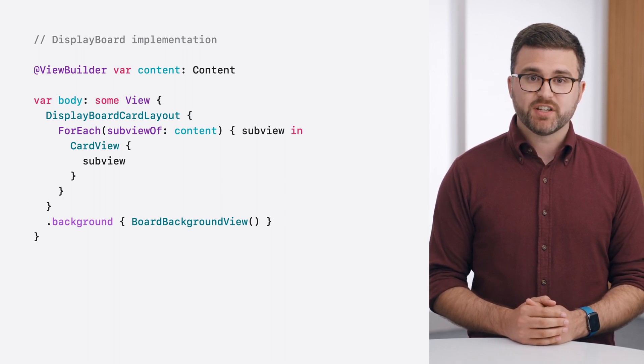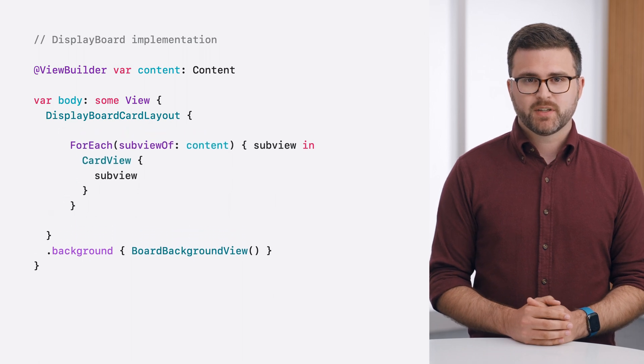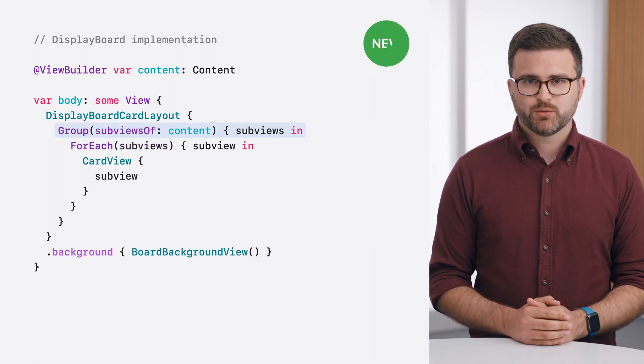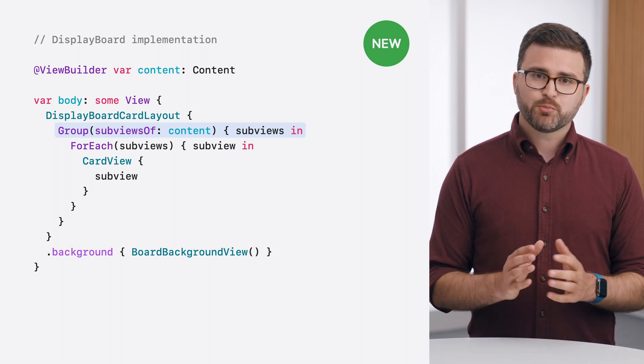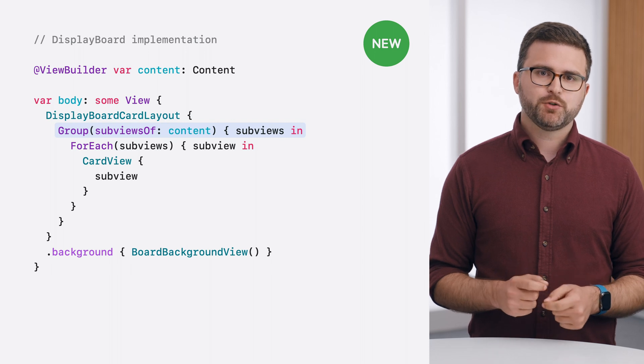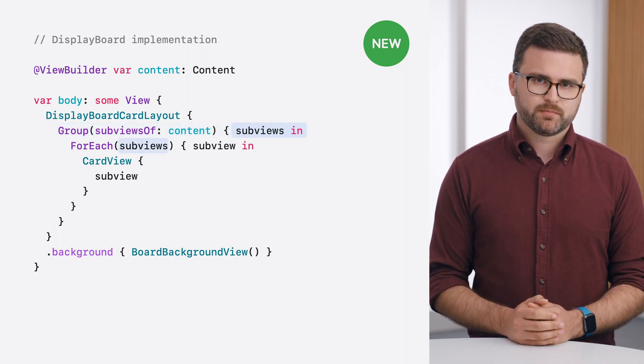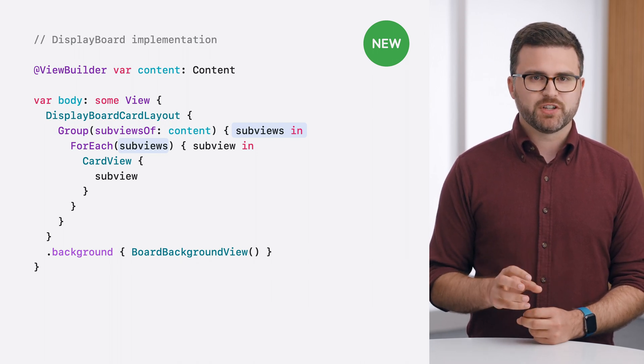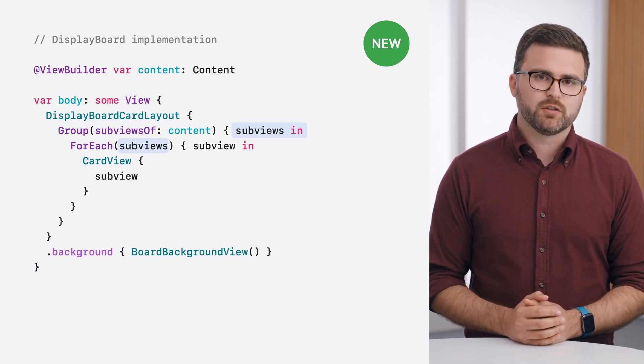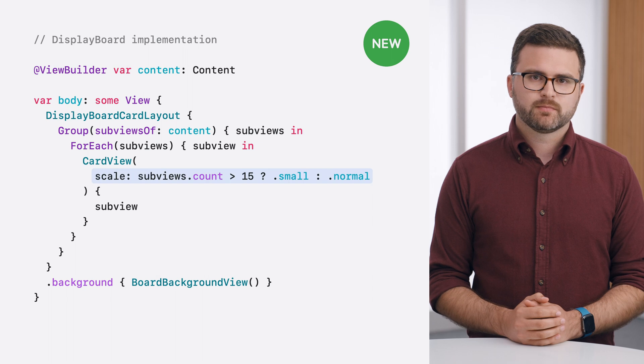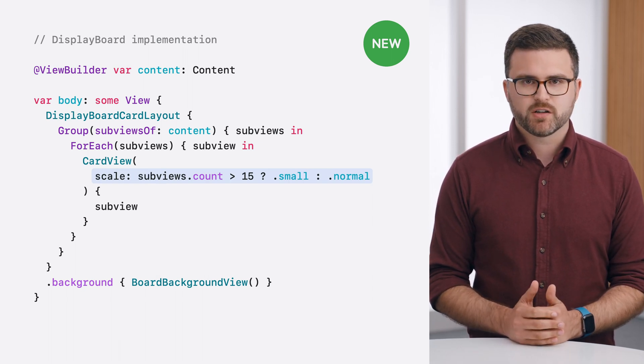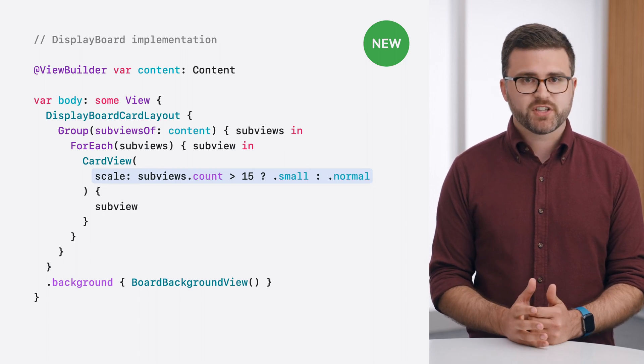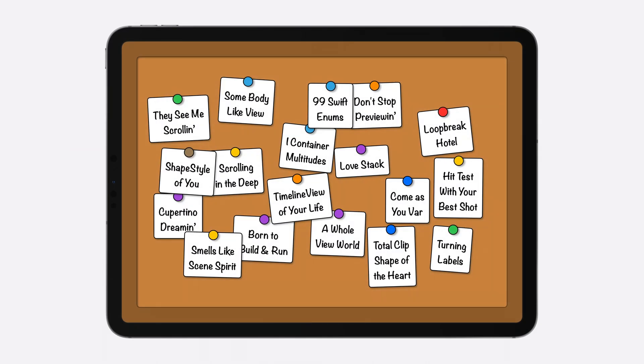I want to scale down the size of the cards if more than 15 of them get added to the board. To count the number of cards, I can use another new API. It's called group subviews of, which I can wrap around the foreach in my implementation. Like the previous foreach subview of API, this view accepts another view as input and resolves its subviews. But instead of iterating over them one at a time, the group subviews of API passes back a collection of all of the resolved subviews. I can use the count property on the collection to check the total number of cards, configuring my card views to use a smaller scale when there are more than 15 of them. When I rerun my app, the smaller size keeps the cards from overlapping too much, and that's helpful for reading the cards.